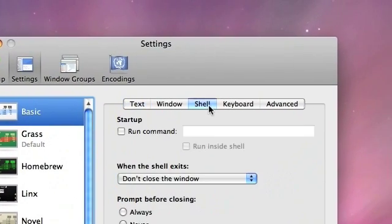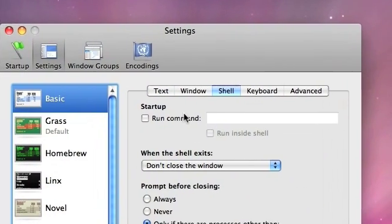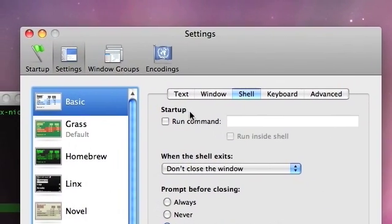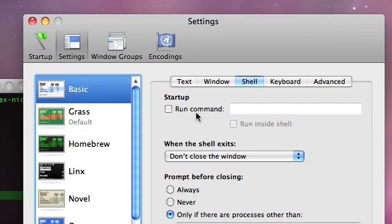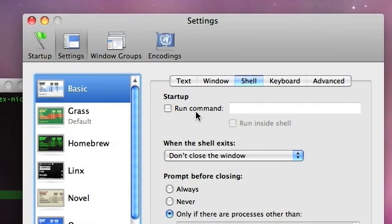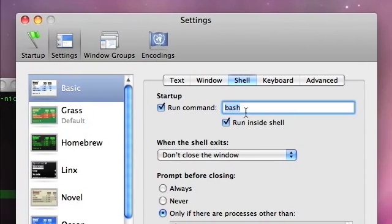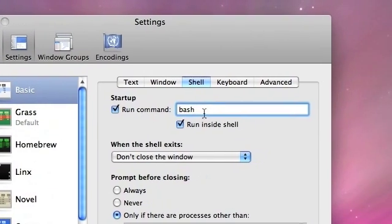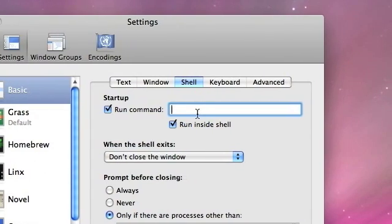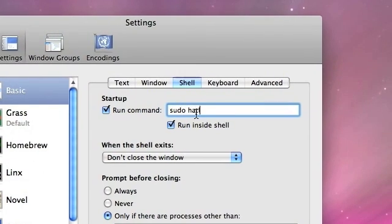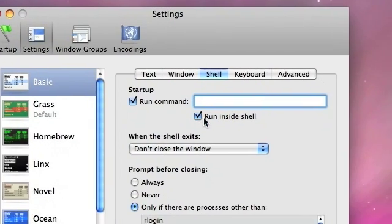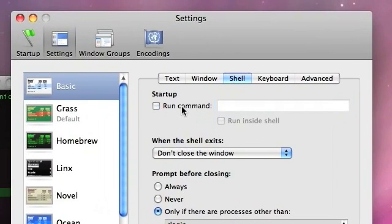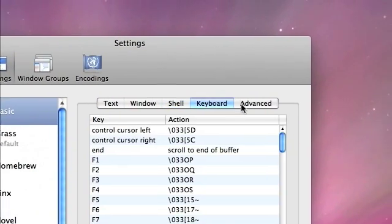You can set all the things about text here. With shell, you can set a command to come up when you start up. So if you want it so someone gets tricked when they open Terminal, it'll just do a halt. And you just do like pseudo halt here, and it'll ask them for your password, or whatever you want. And you normally check run inside of shell, that's supposed to be checked.